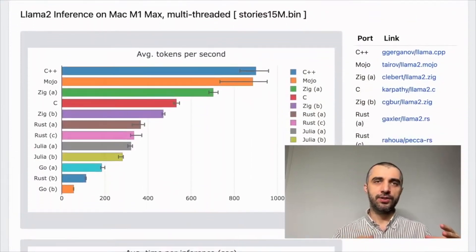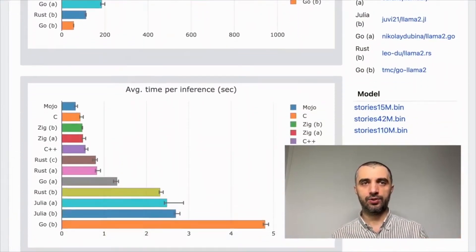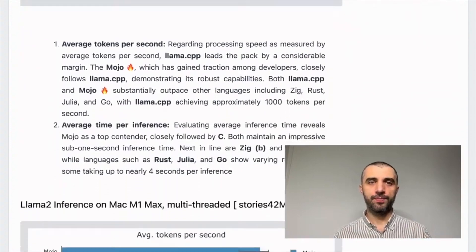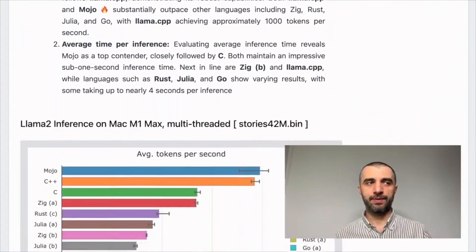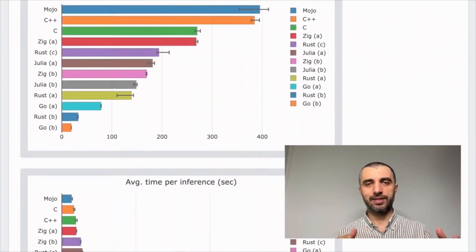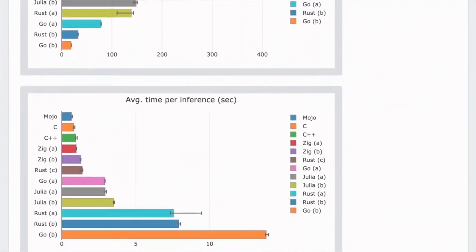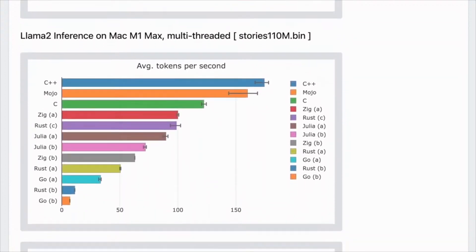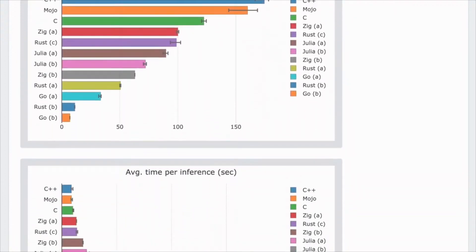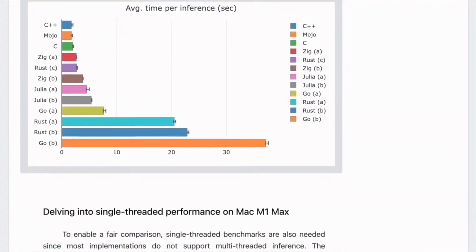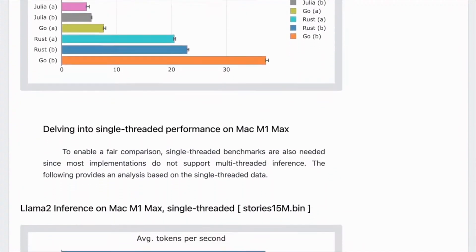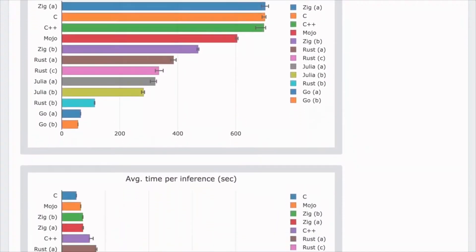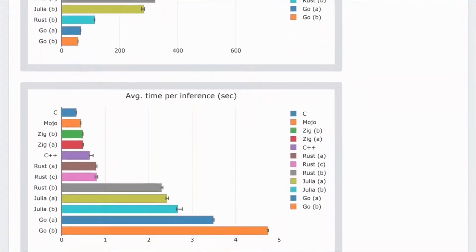After conducting some extensive benchmarks, I was surprised — Mojo outperformed renowned open-source implementations written in C or C++. Mojo is the top performer across most benchmarks and on different types of hardware. But the striking thing is how few lines of code it took to implement this, and how little time it took to actually learn the language and write the implementation.